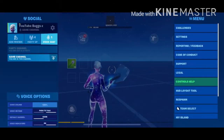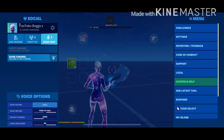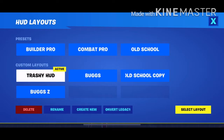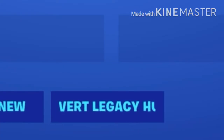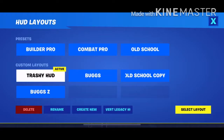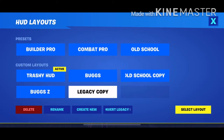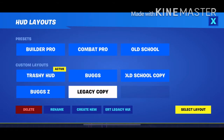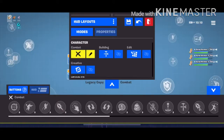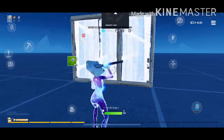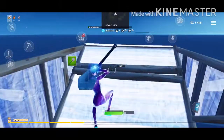First of all, you have to go to your HUD layouts and click 'Hot Layouts,' then 'Convert Legacy' — it literally says right there. Copy that one, select the hot layout, and after that you'll get your HUD back so you can edit and stuff again.